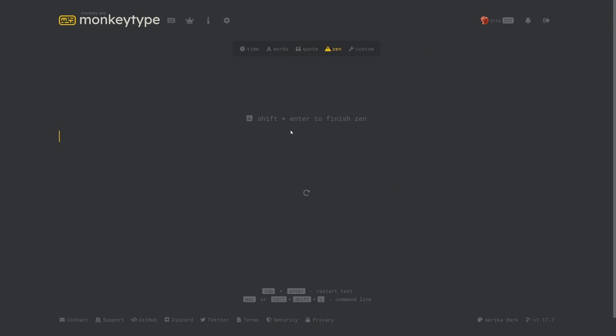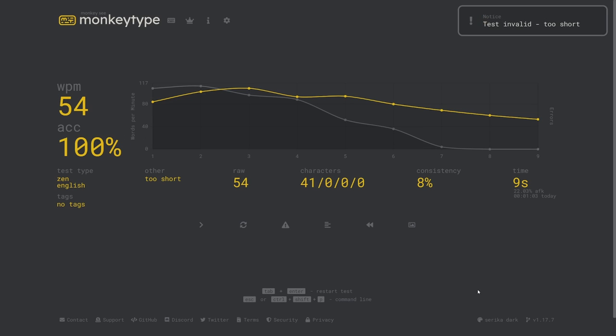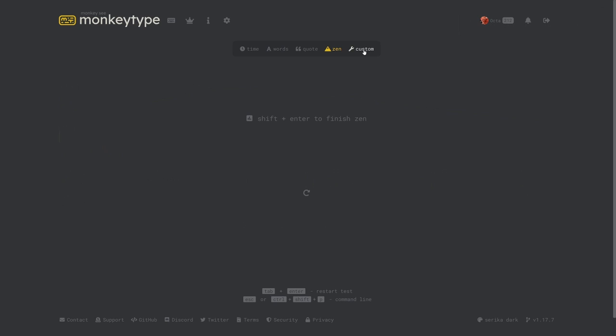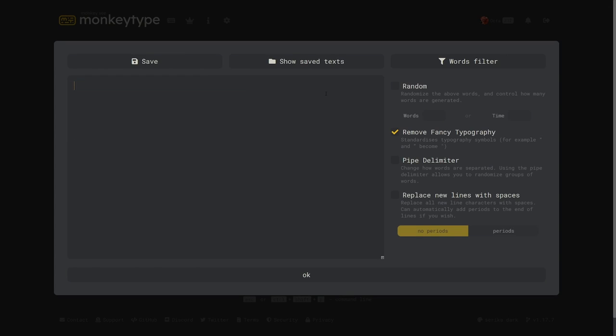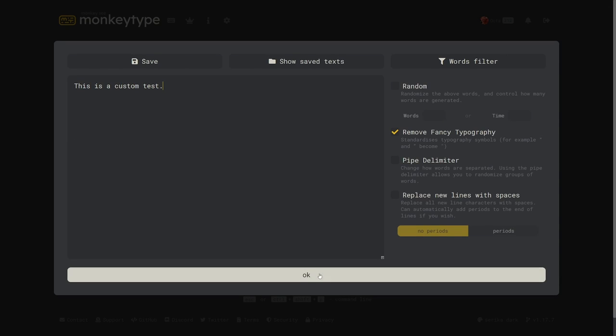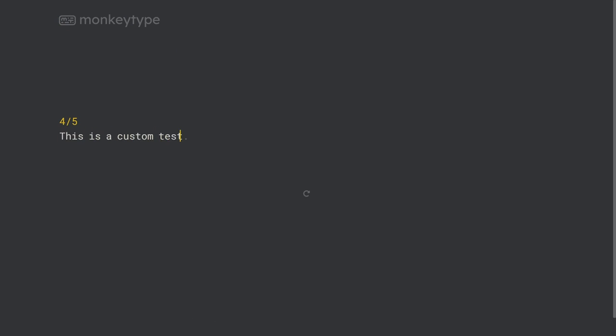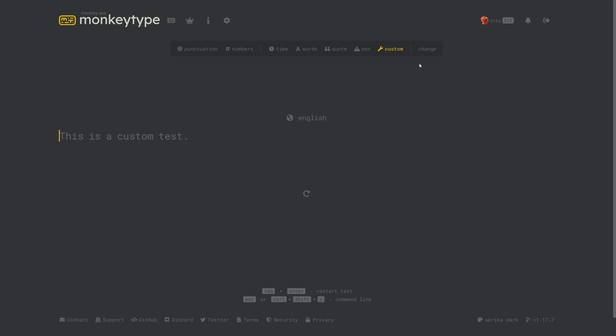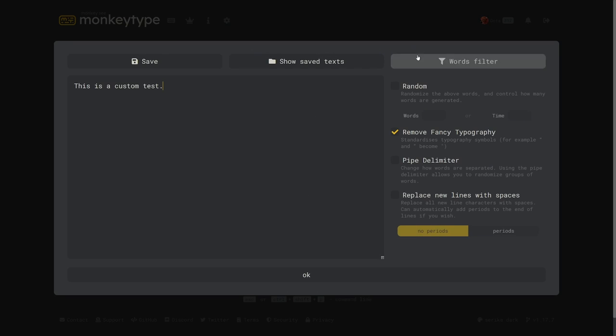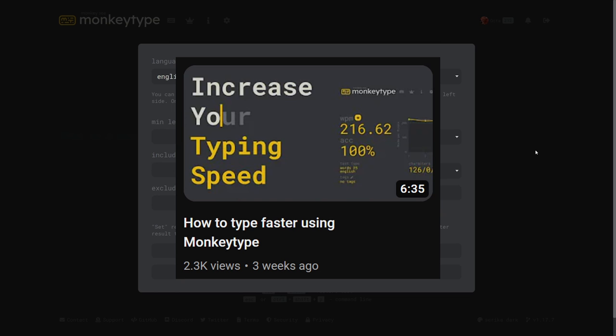In Zen mode you can type whatever you want with no guidelines. Just start typing and then hit shift plus enter when you're done to see the results. In custom mode you can hit the change button and create a custom test with whatever text you want. You can also create some more advanced custom tests in this menu but I go into more detail about that in this video if you want to learn about that.